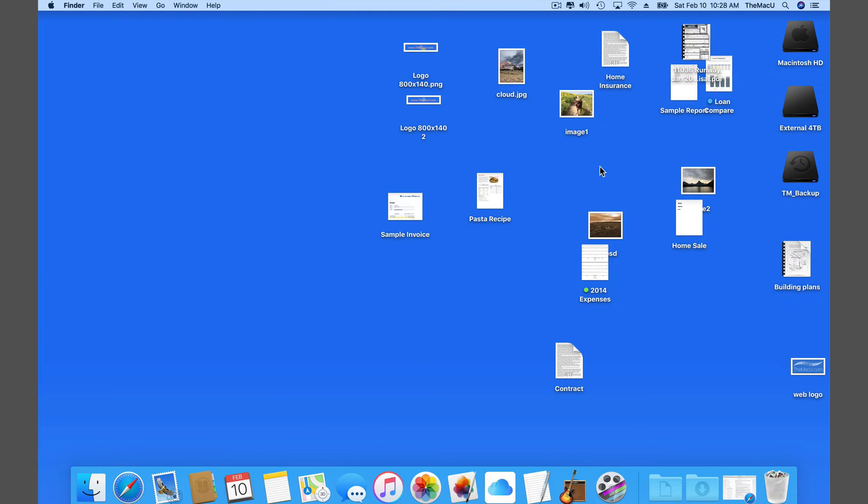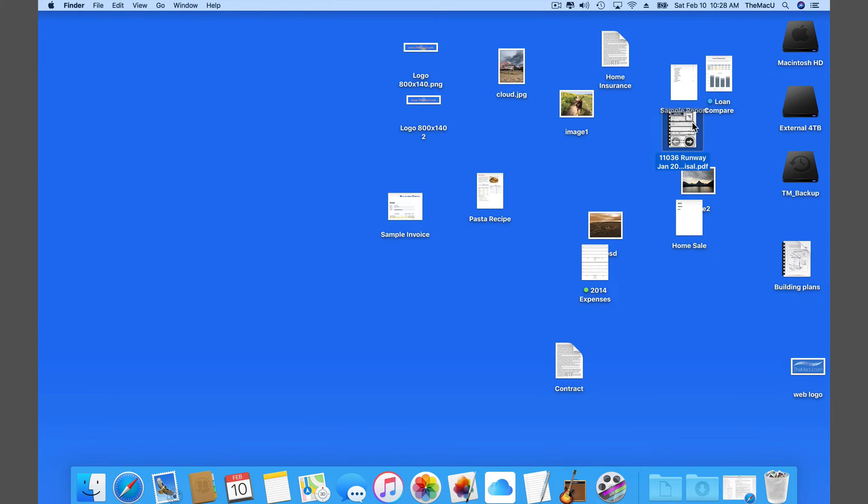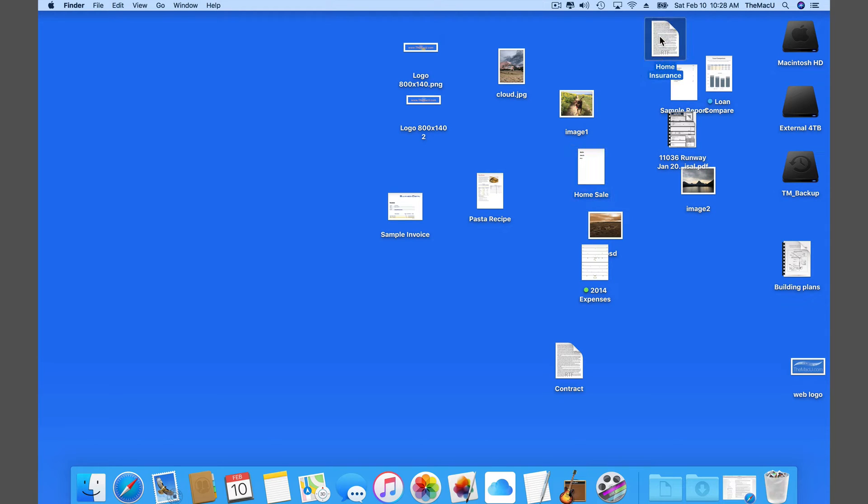In this quick lesson we're going to look at how you can prevent your Mac desktop from becoming a cluttered mess with the snap to grid command. I find that a lot of users have a cluttered desktop like mine is currently.